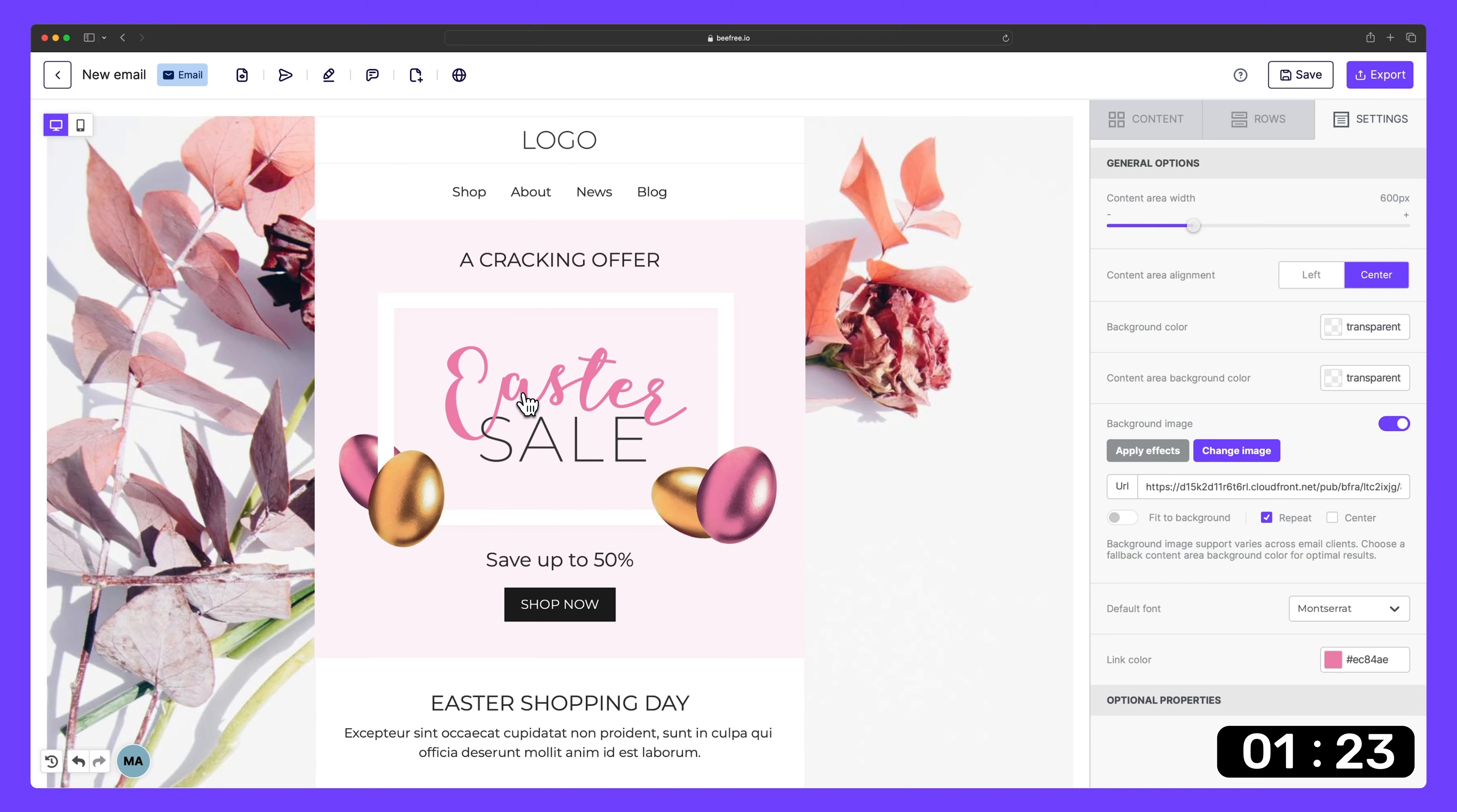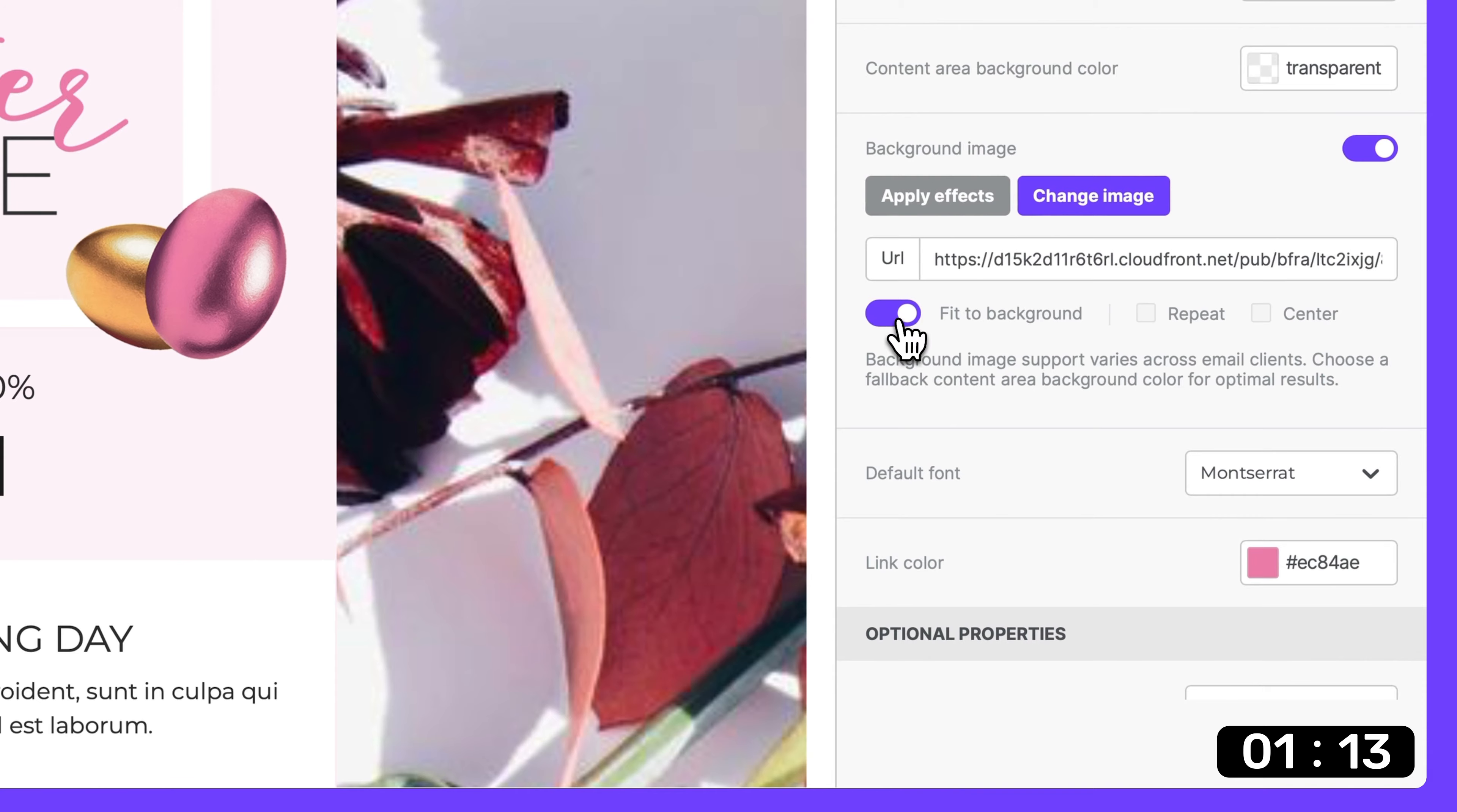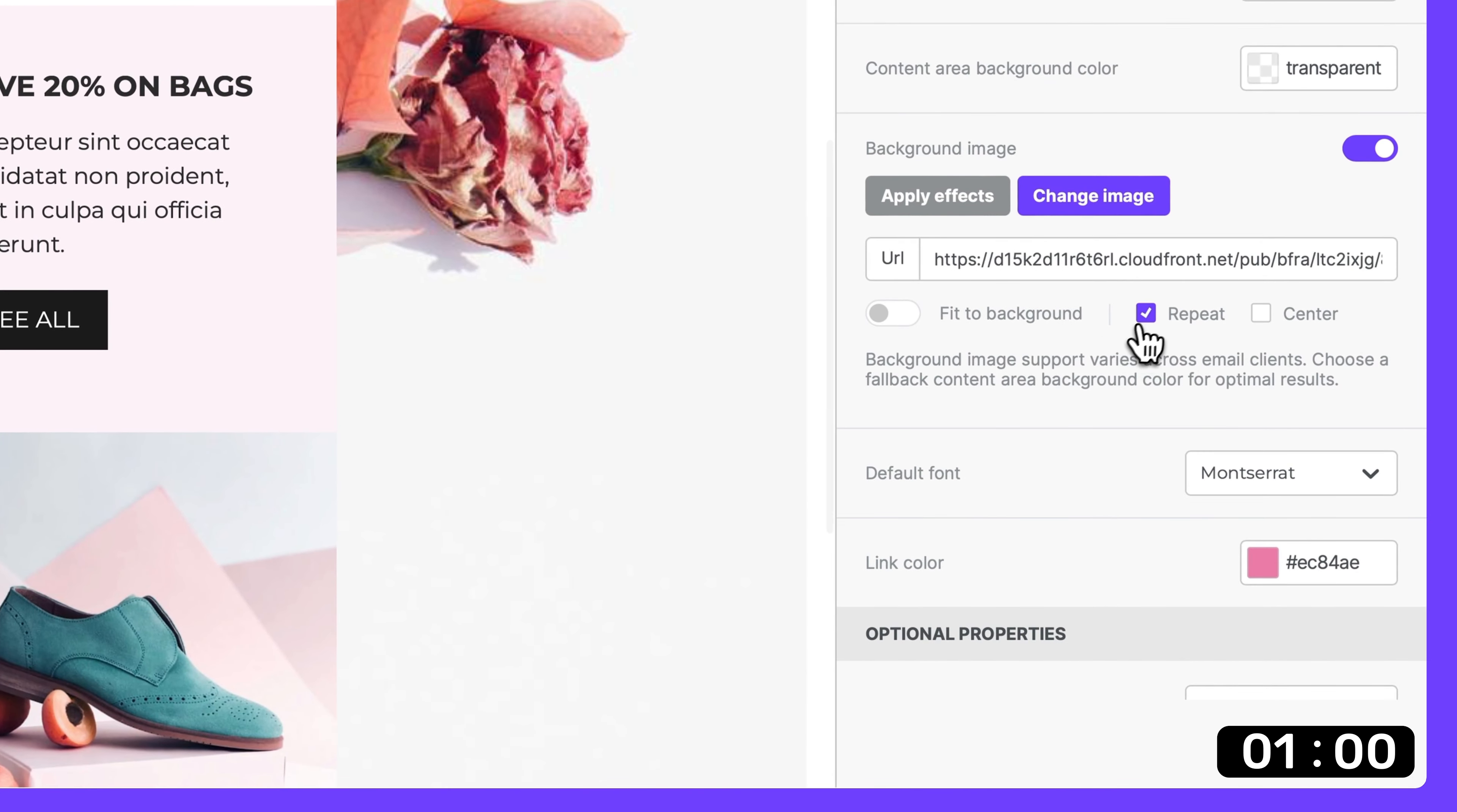Now we're ready to adjust the layout of our background image using three options. Fit to background - this setting stretches our image to seamlessly fill the entire design. Repeat - if we imagine our image like a stamp, this option lets us stamp it all over our design, filling empty space without stretching or blurring it. This is perfect for small images that can't cover an entire email or landing page.